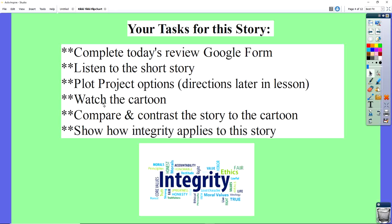Next week, you're going to watch the cartoon movie version of Rikki-Tikki-Tavi, because there is one. Then you're going to write a compare and contrast essay comparing the written story version to the cartoon version, and you're going to show how integrity applies to the story, because Rikki-Tikki-Tavi does show integrity. It's a lot to take in, but we're going to walk you through it day by day.